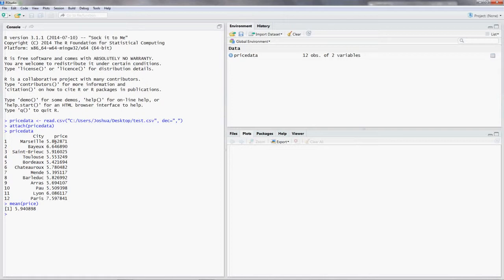So we want to do the same thing for the variance. The command for the variance would be var parentheses price. So price. Again, this is the same thing that we calculated in our example in the former video. So the variance for our data is 0.388.